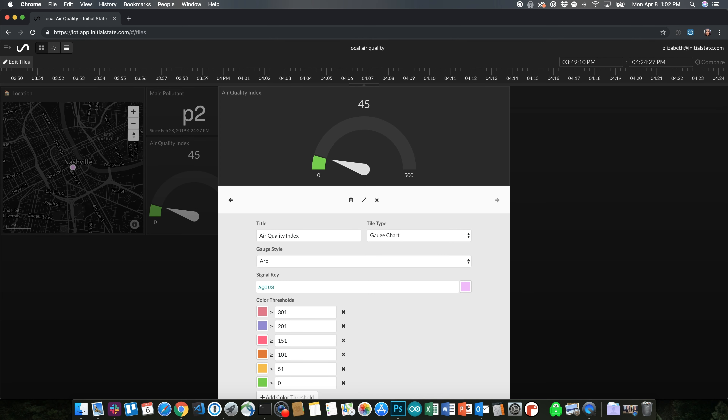You'll only have three pieces of data in your dashboard, so there's not a whole lot of customization you can do. One thing that I did was set the air quality index value as a gauge from 0 to 500 to match the scale. I also added color thresholds to match the air quality index chart as well.